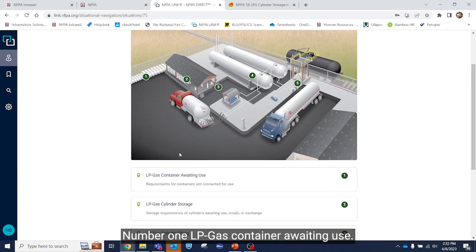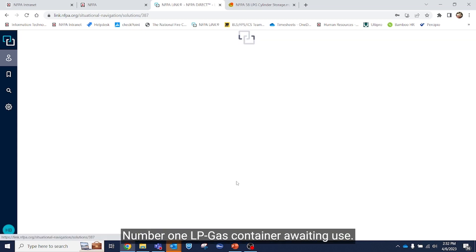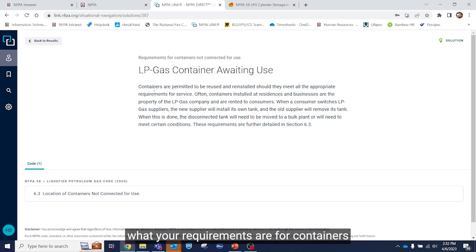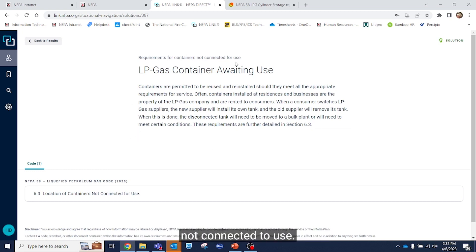Number one, LPGas container awaiting use. Click on this and you'll see what your requirements are for containers not connected to use.